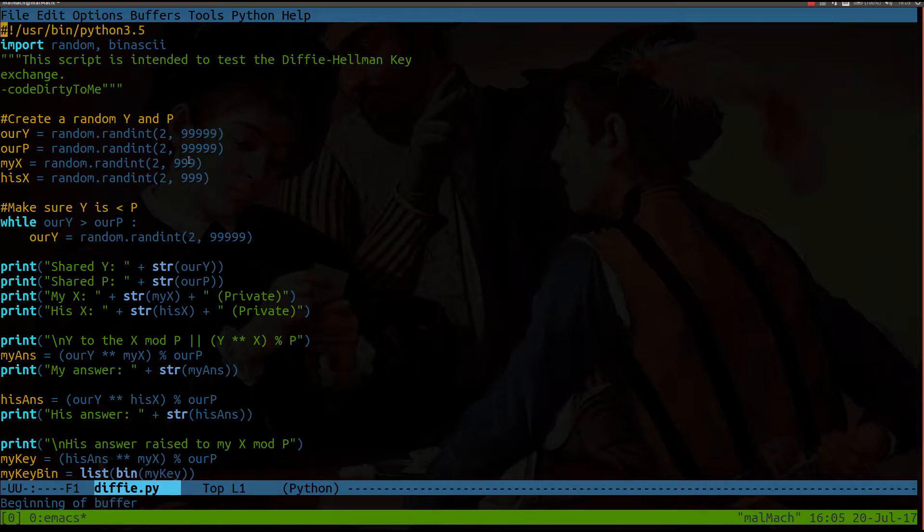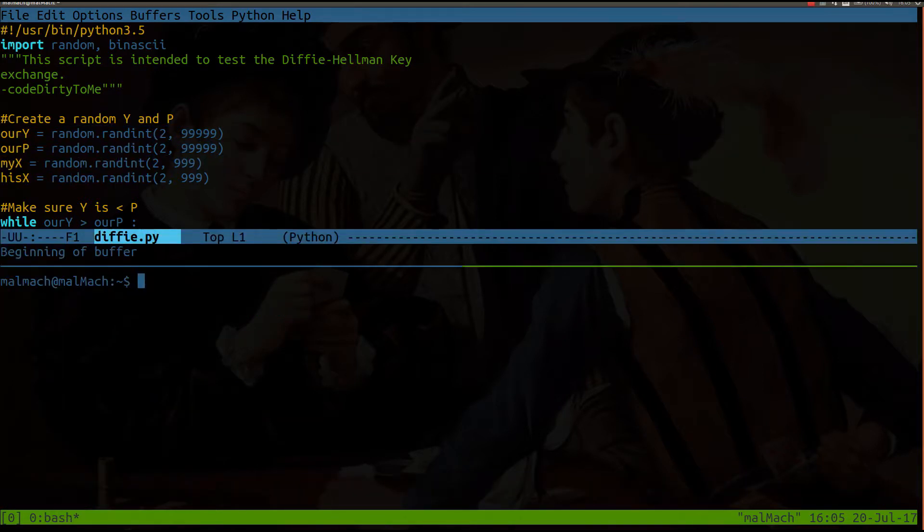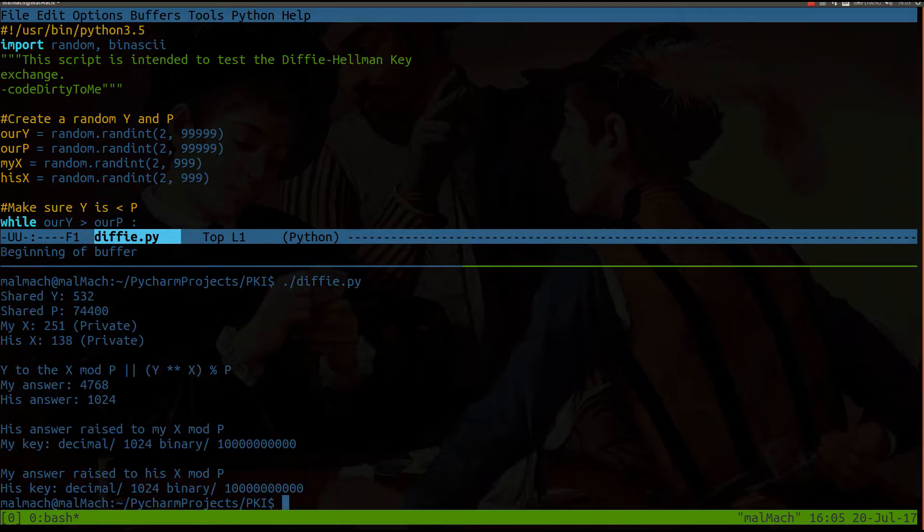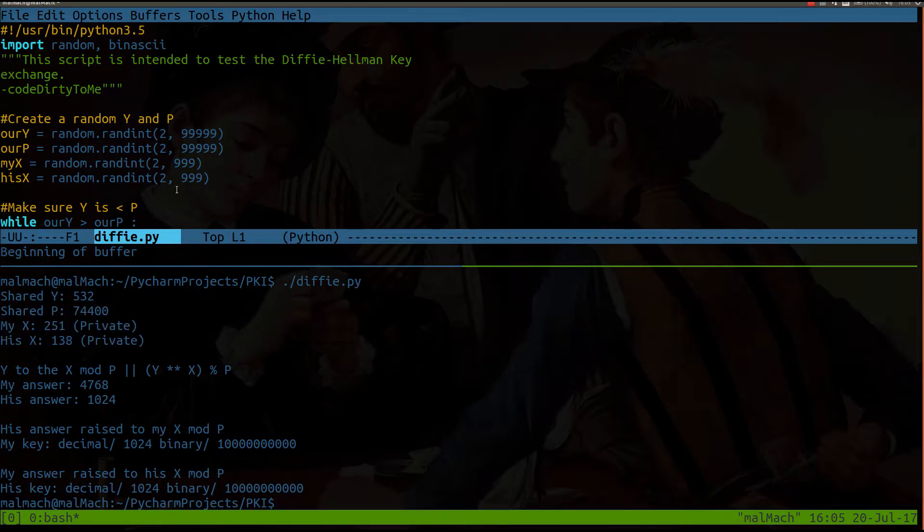Now before I actually get into the code, let me just run it real quick actually. Right, let me see the output here. I'll just leave this up as I talk through code. But before I actually even get into the code, let me just explain something really quick about what's going on here.